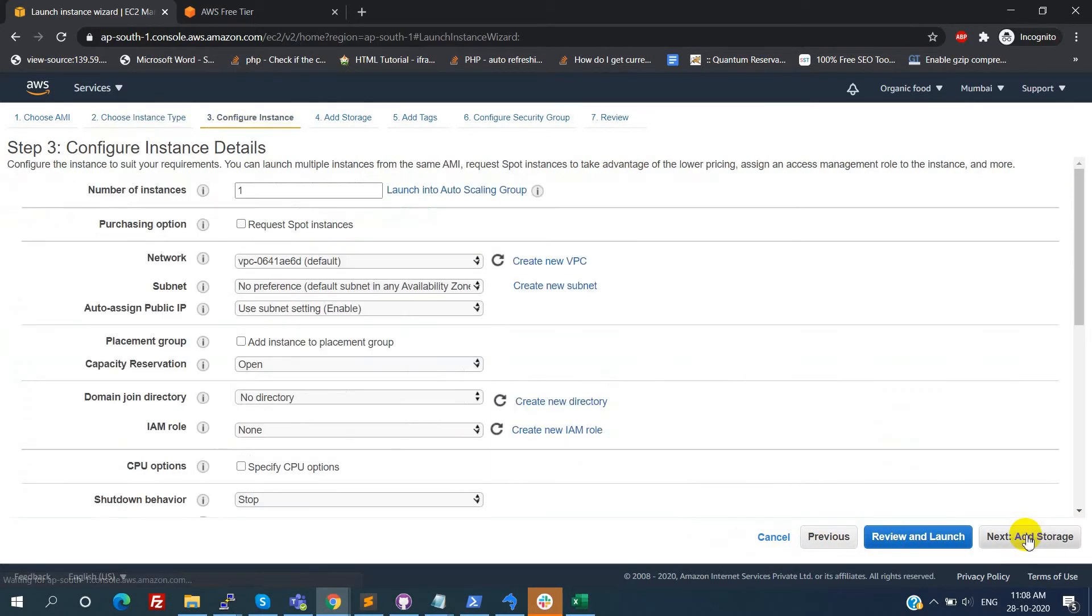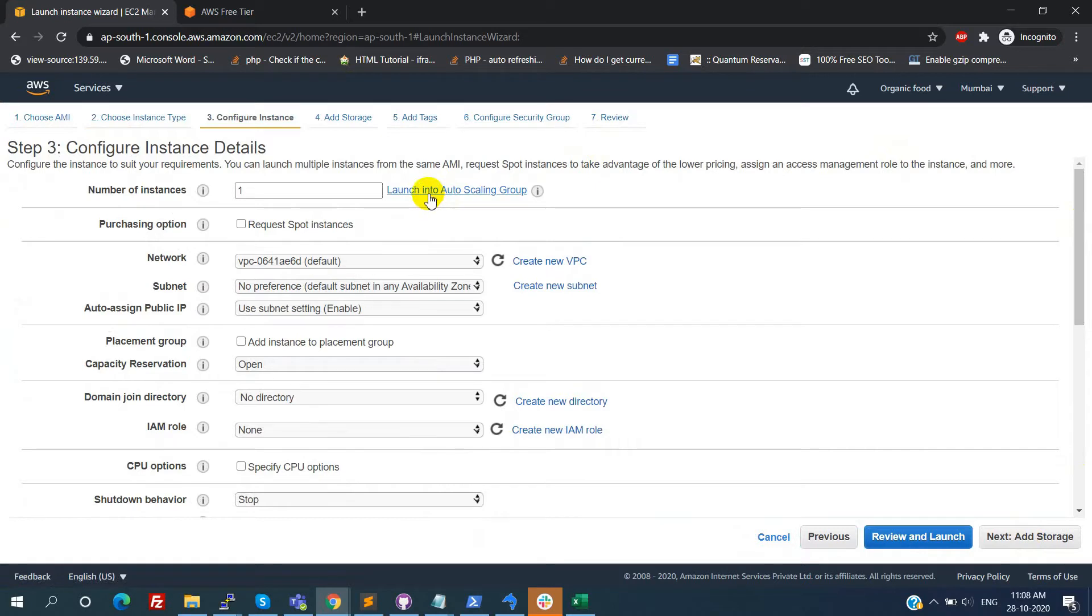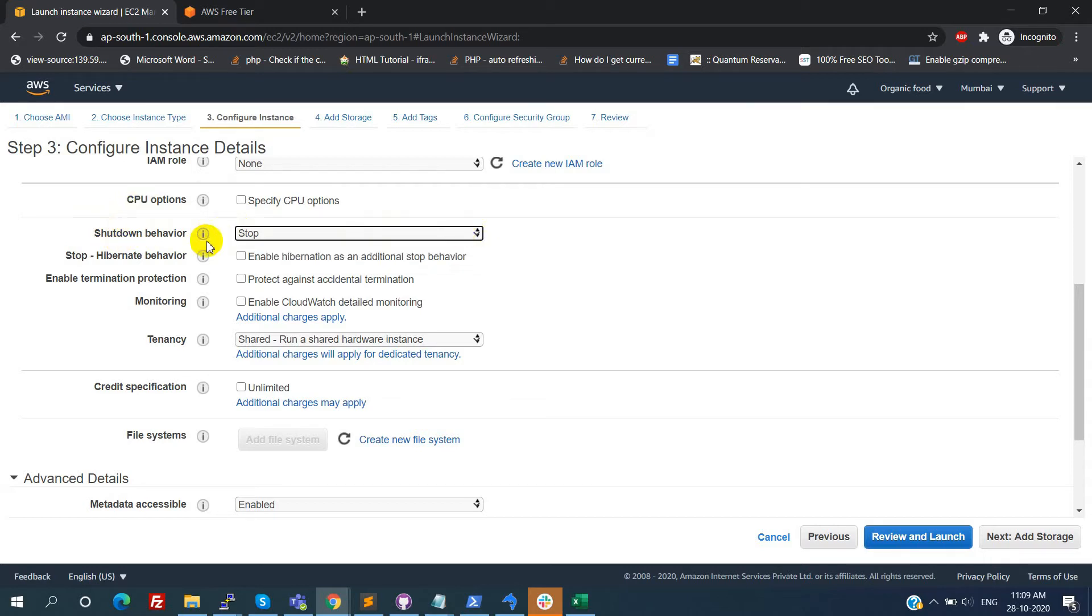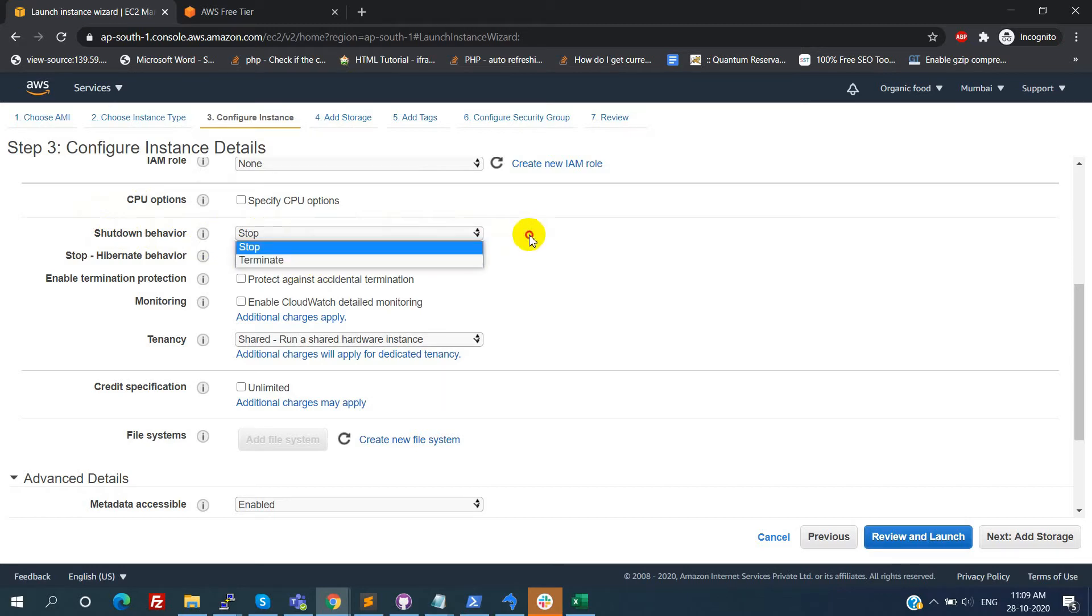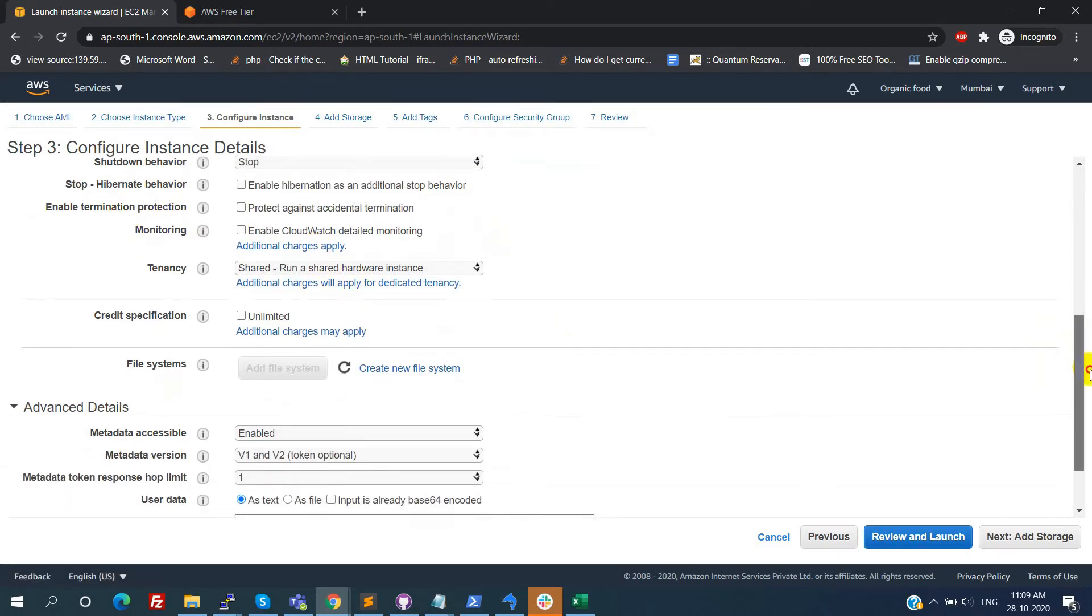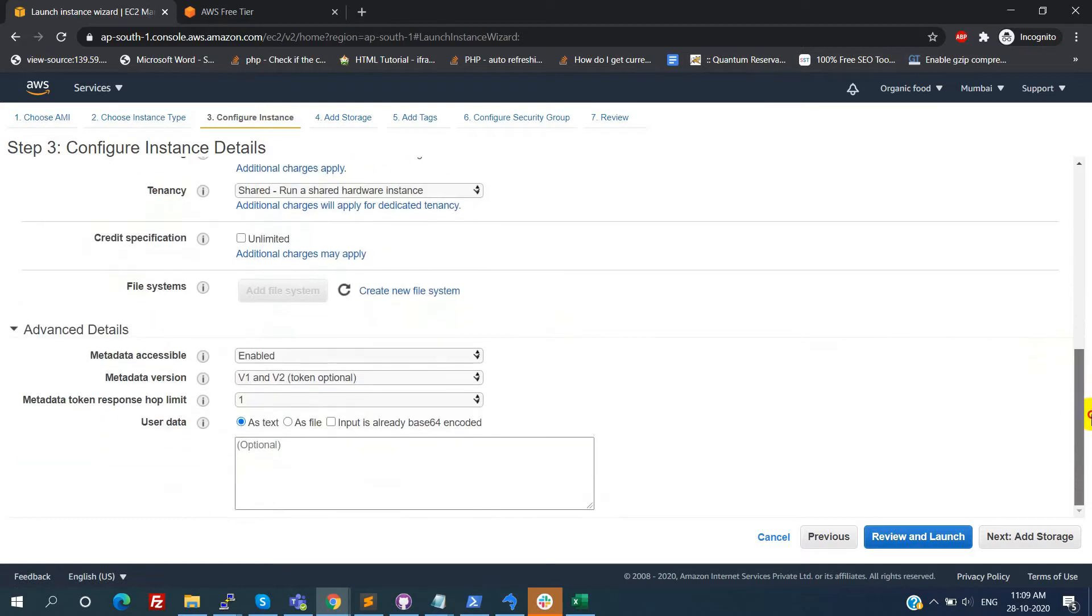Configure instance details. Here keep everything the same. Just check what are the settings are configured here. Shutdown behavior always we need to choose the stop. Don't choose the terminate option. If you select this means by accidentally server shutdown means at the time entire server will terminate. In this case we will lose the data from the instance. Better to choose the shutdown behavior always stop.